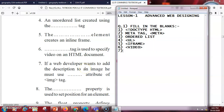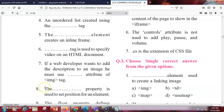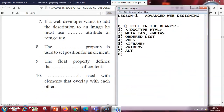If a web developer wants to add a description to an image, he must use the dash attribute for the image tag. For the image tag, whenever we want to give any type of description we use the alt attribute. Next, the dash property is used to set the position for an element — the answer is the position property. Next, the float property defines the flow of the content, so the answer is flow.